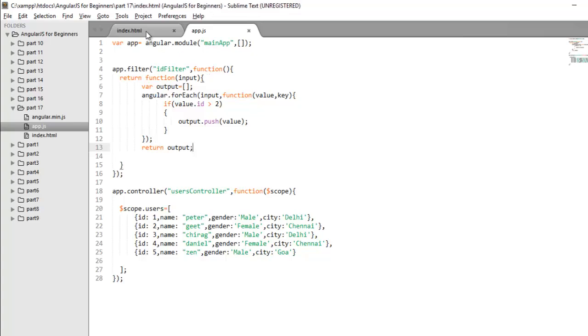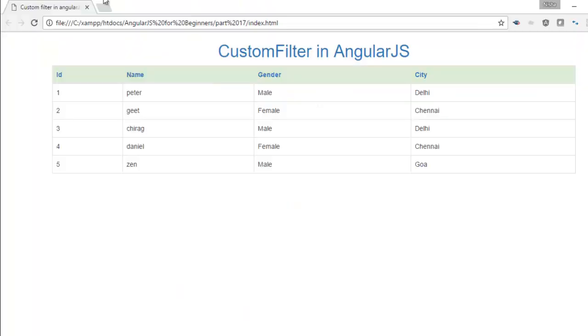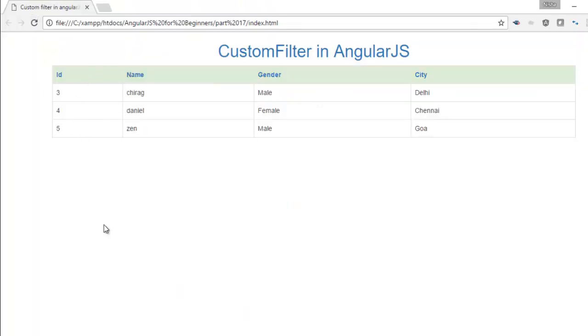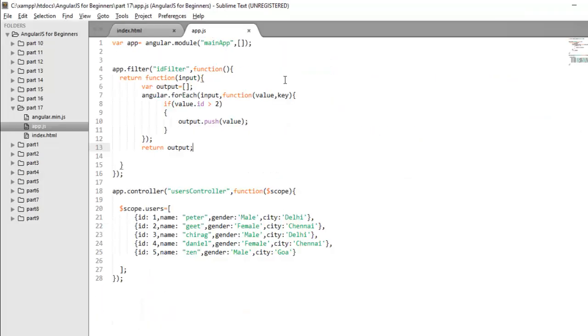Save the changes and here we have already applied our filter. Now run this one and check. So as of now you can see it only displaying me those users information whose ID is greater than 2. So it's like it's filtering my complete array and displaying only those users whose condition is true according to my logic here.